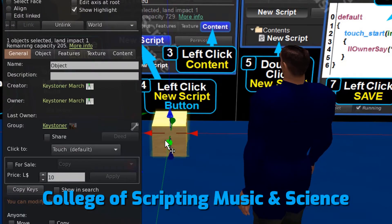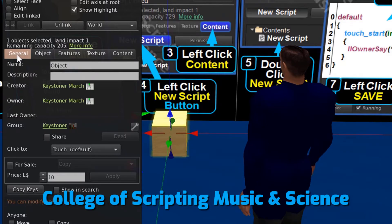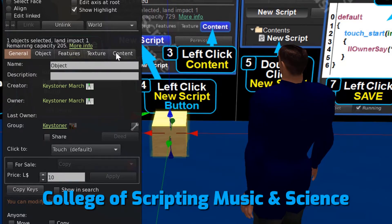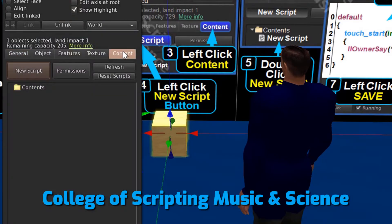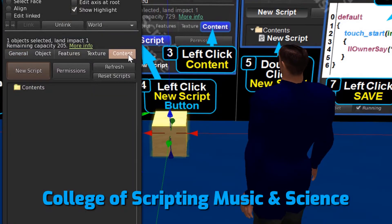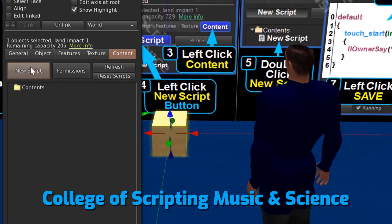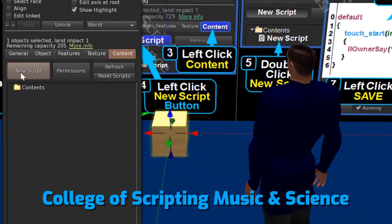As you can see, we have multiple tabs to choose from. Let's choose Contents. Go ahead and left-click on the New Script button.